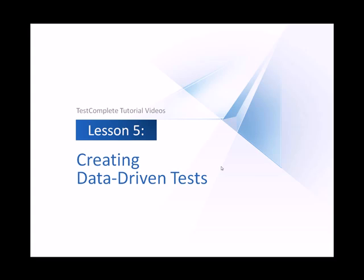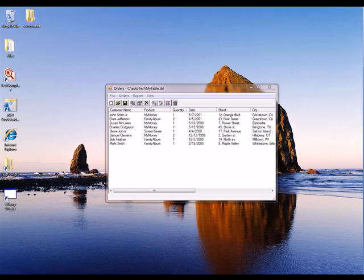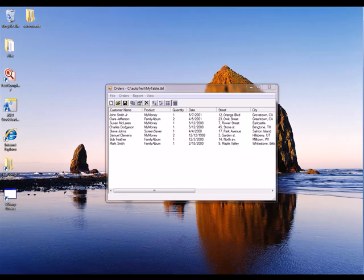The data for the tests are usually stored in external files like Excel sheets, databases, or CSV files. TestComplete lets you retrieve data from any one of those file types. Today, I'm going to show you how to create a data-driven test for this sample orders application.